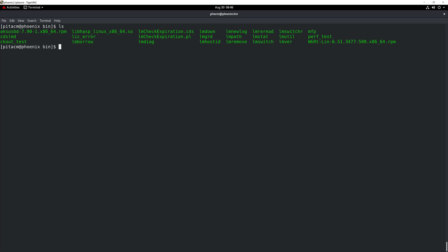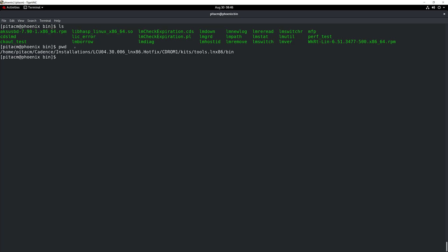So now I have extracted two files. The next thing that I have to do is, in order to make things a little bit simpler, I like to copy my license file to this particular location, which is inside the hotfix CD-ROM kits, then the tools folder, and last but not least, the bin folder. So I'm going to go ahead and make a copy of my license file — that license.data — and copy it inside my bin directory. Of course, you can have that license file in any other location that you may want.